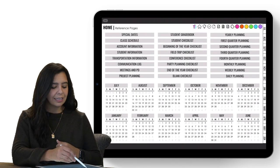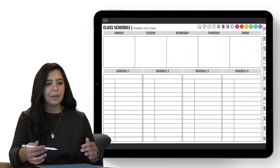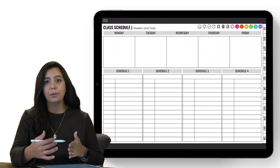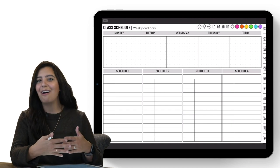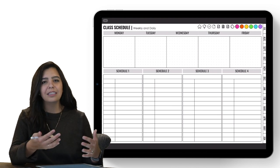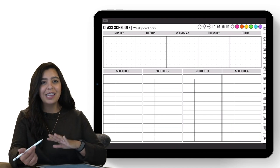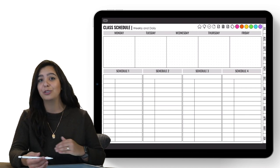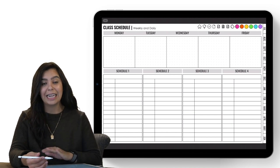The class schedule has two options to accommodate all different types of classrooms. At the top you have a Monday through Friday format, or you have Schedule 1, 2, 3, and 4. Michelle has like three different schedules happening in a week, so I know she's definitely using this to keep track of all the different schedules and days to make sure she's staying on top and doesn't forget anything.